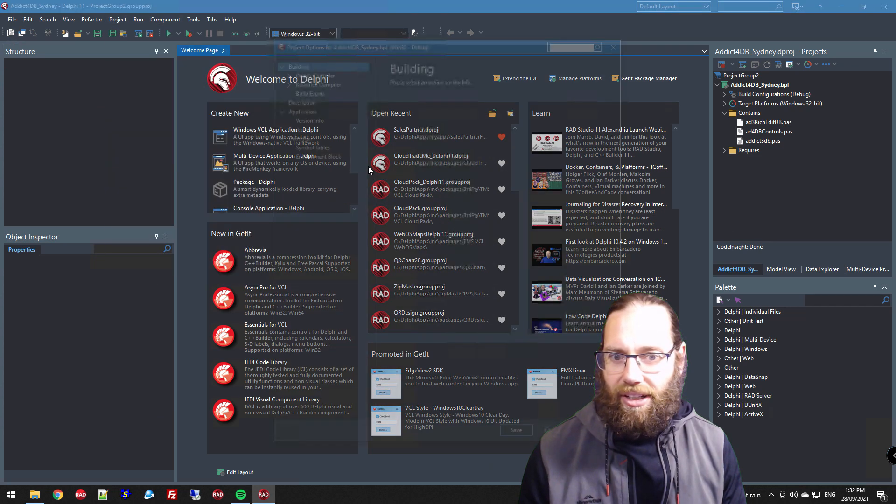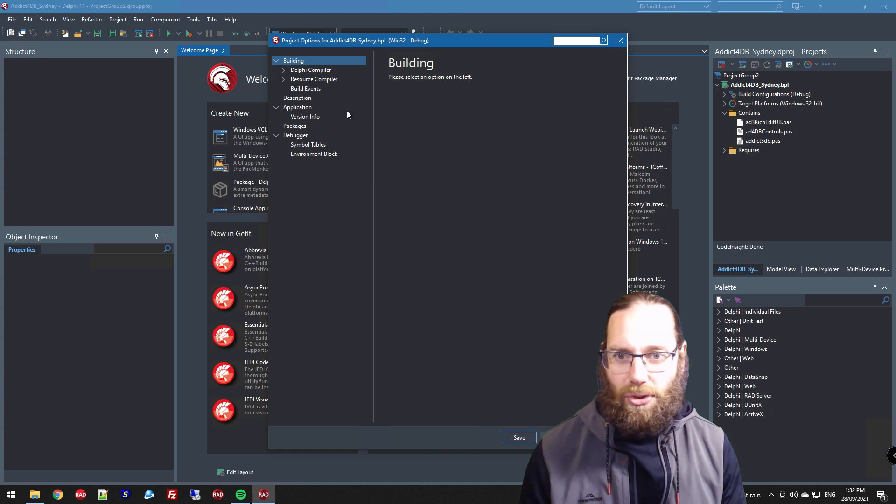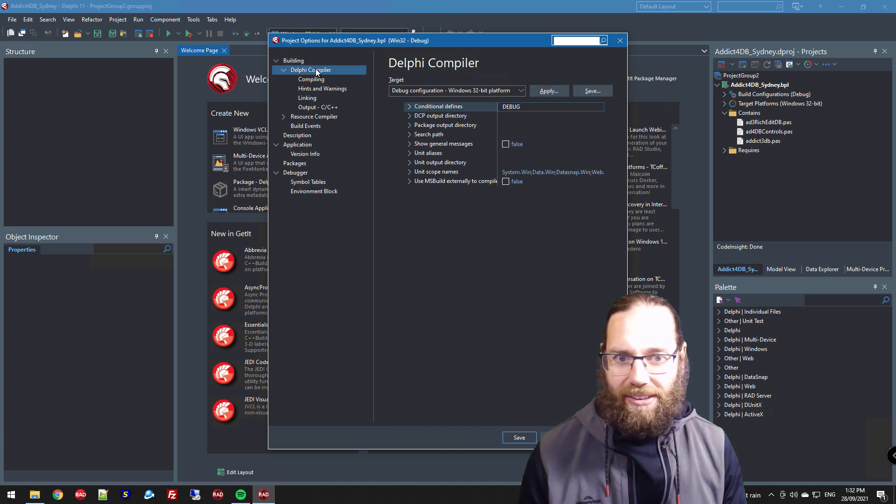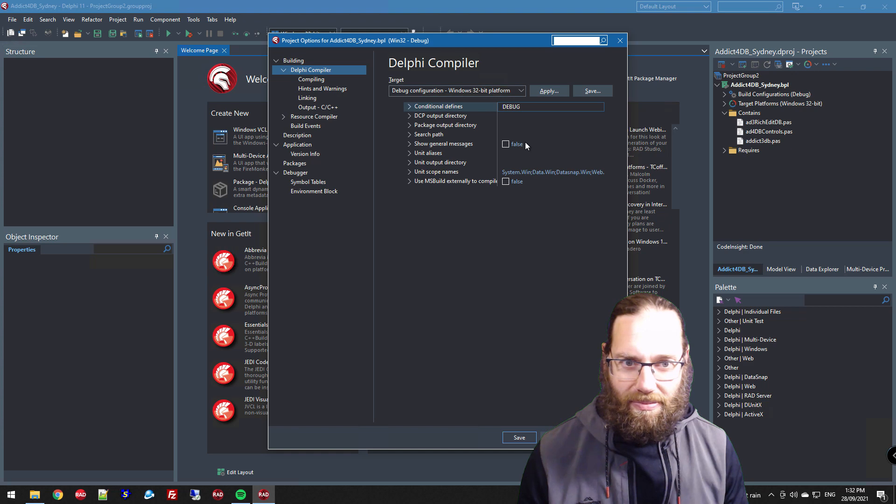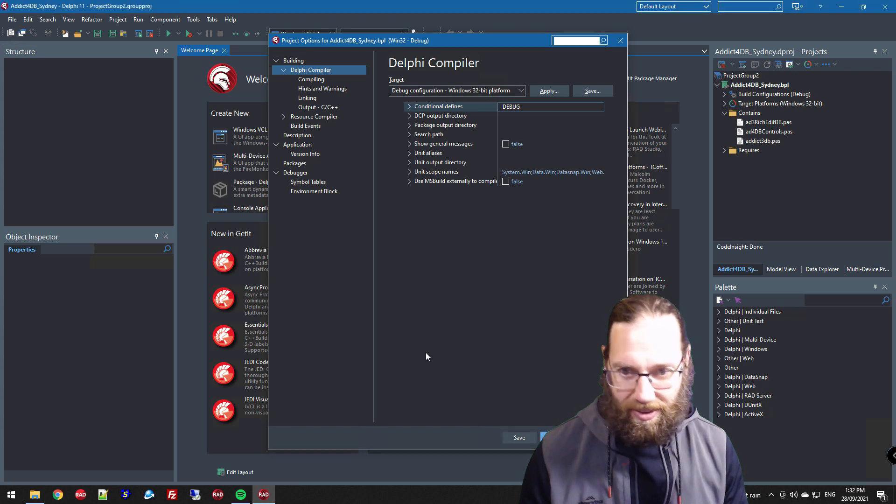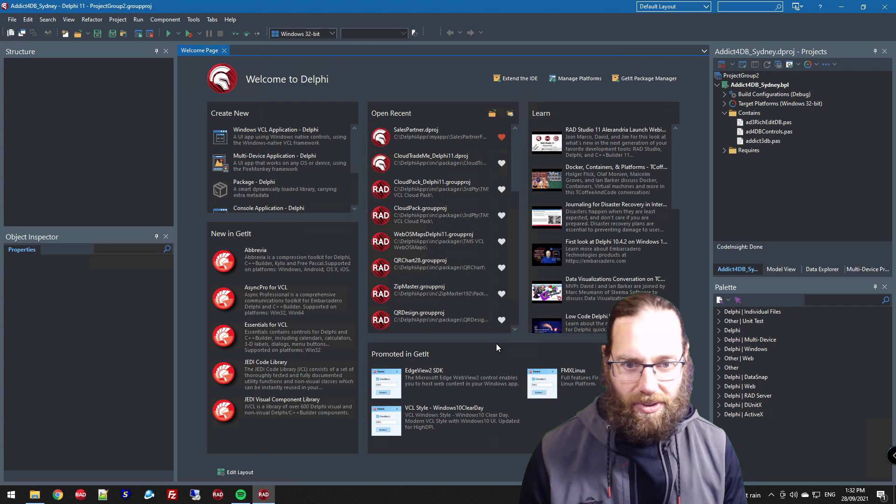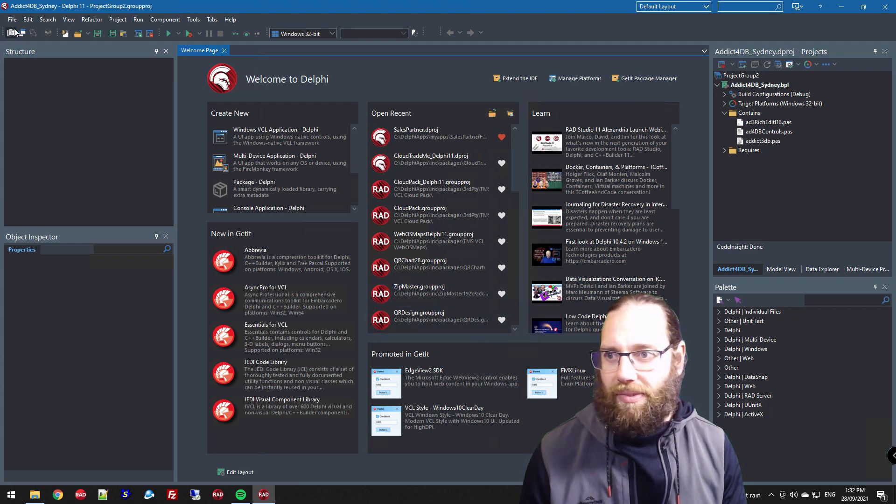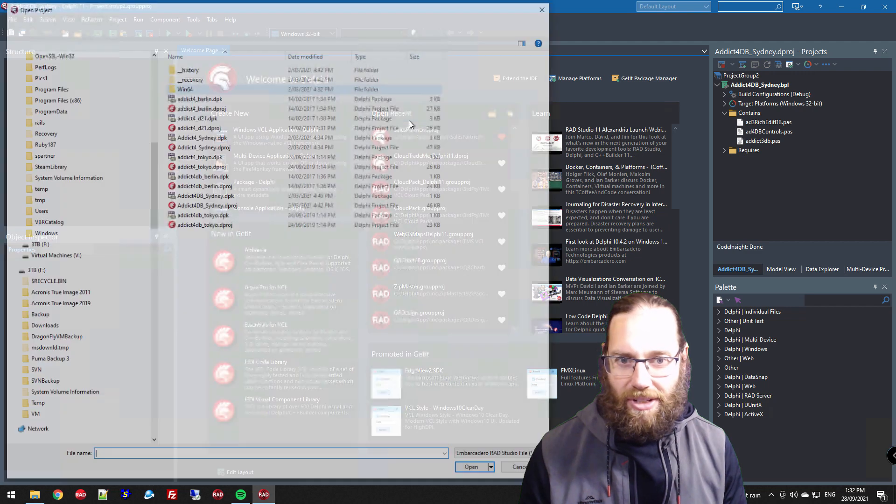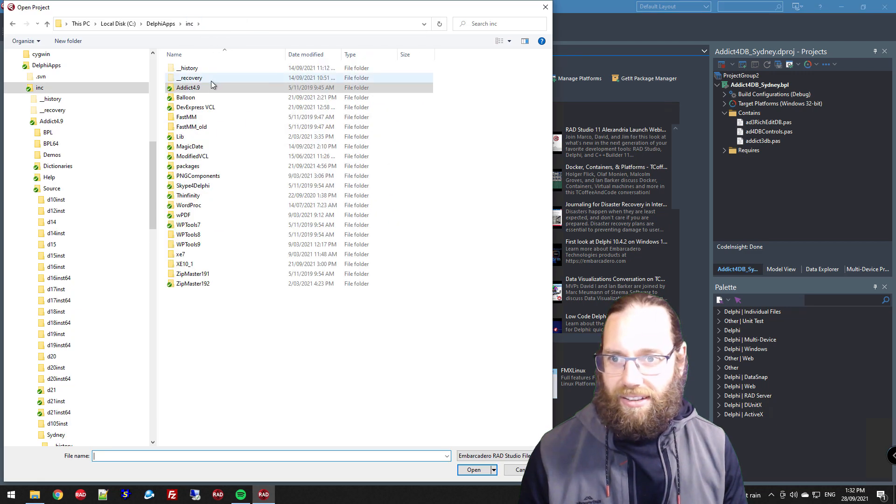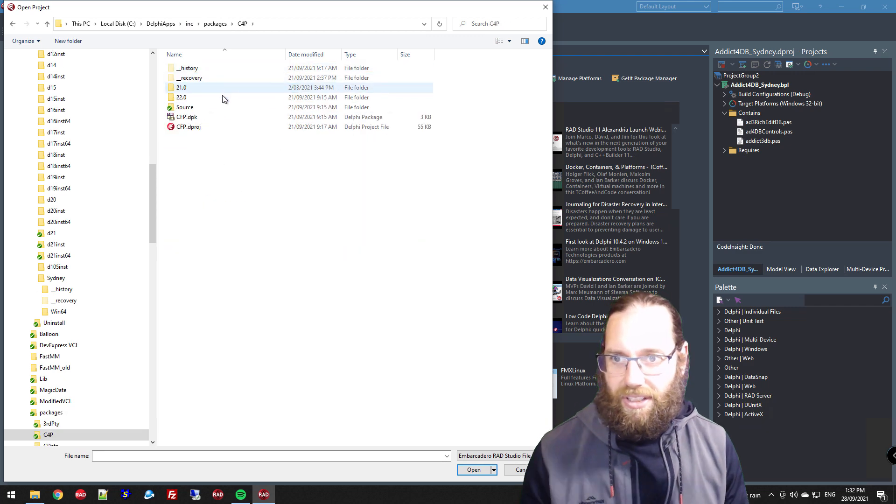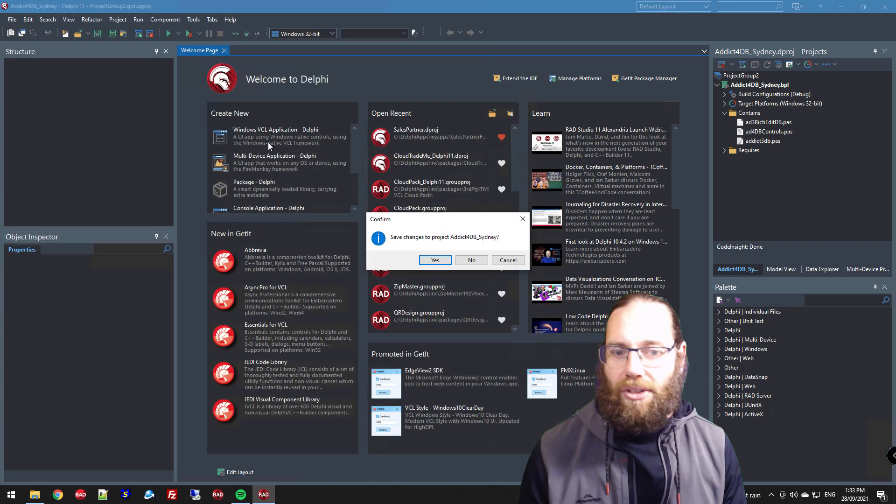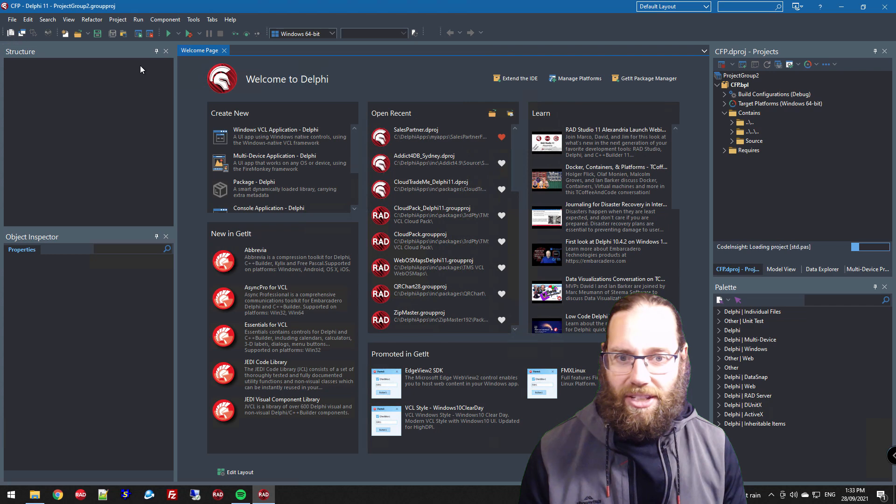Just going to look at where the source code is being compiled to - okay, same folder. So ideally, if we go back to another package I've used previously.